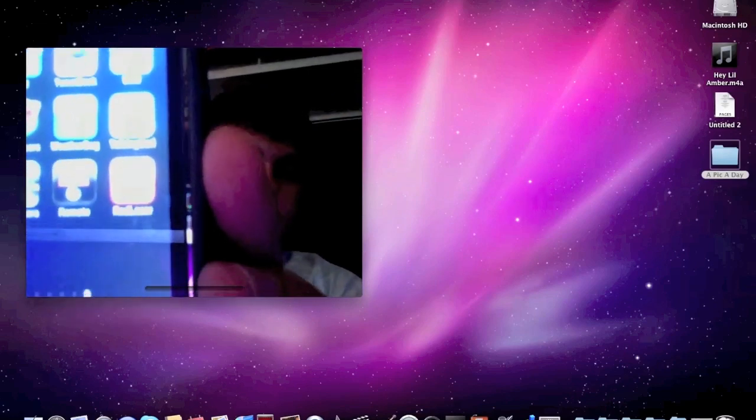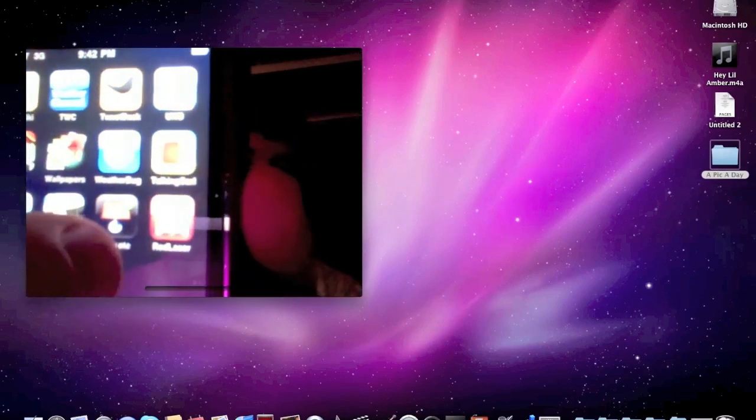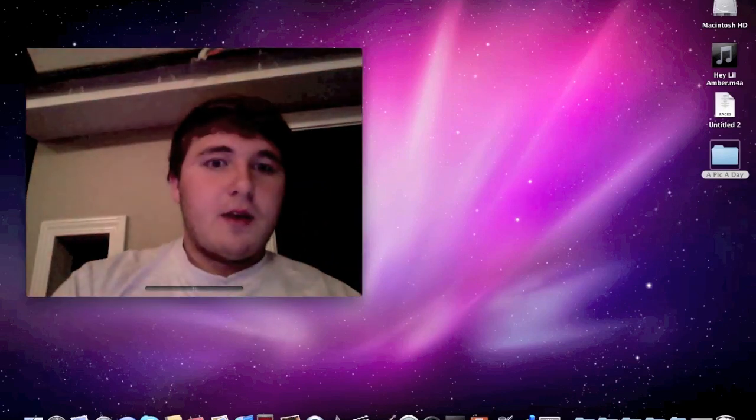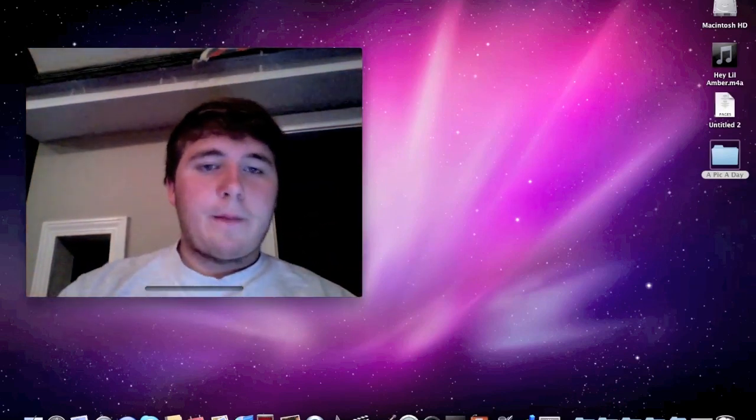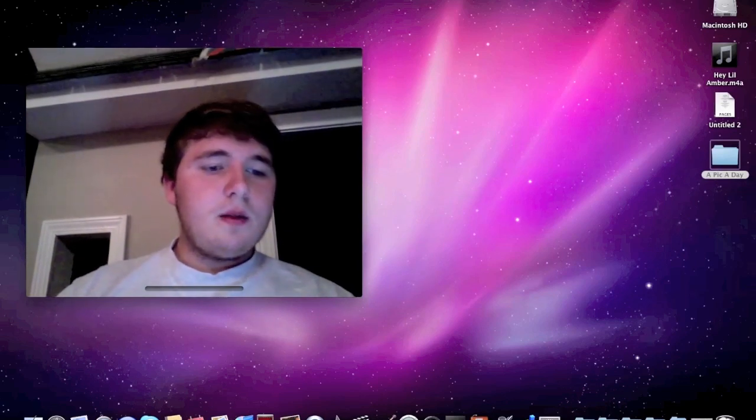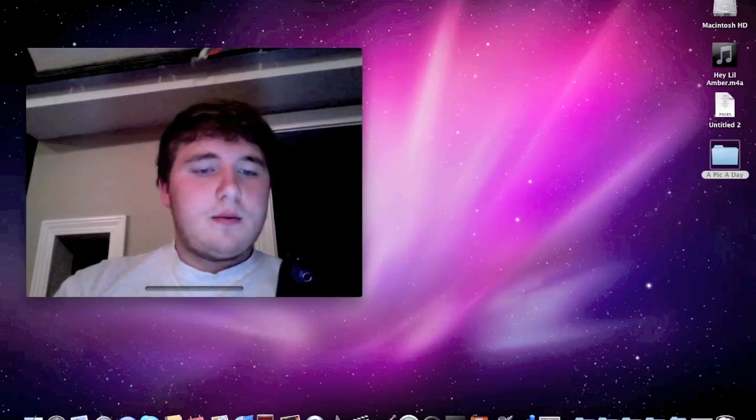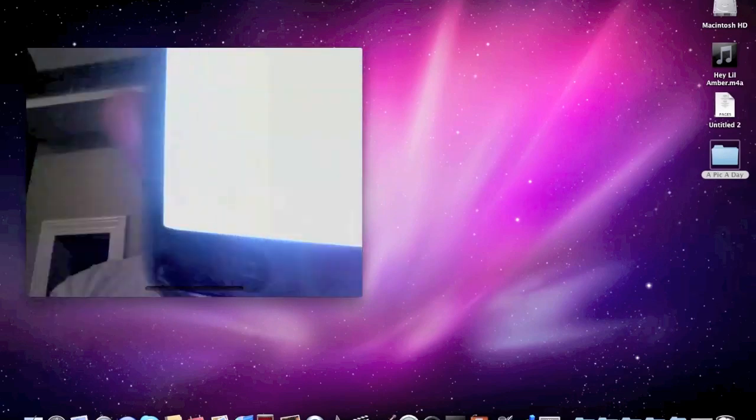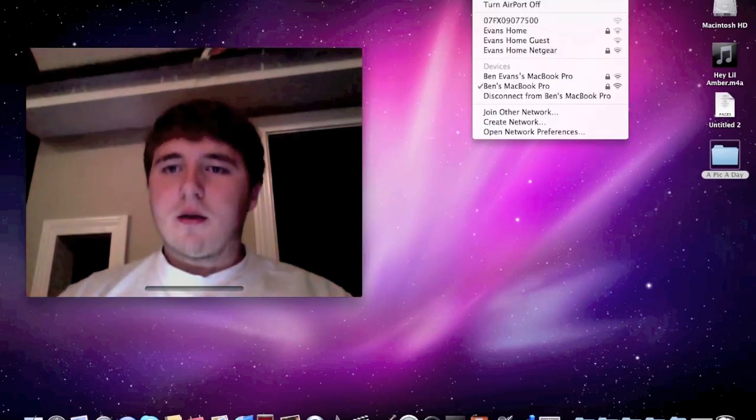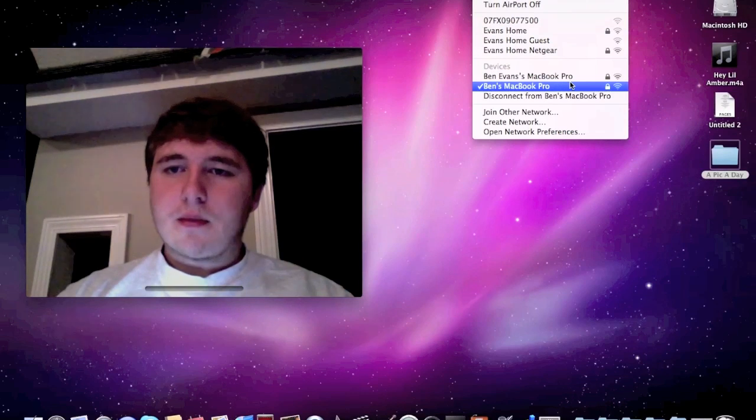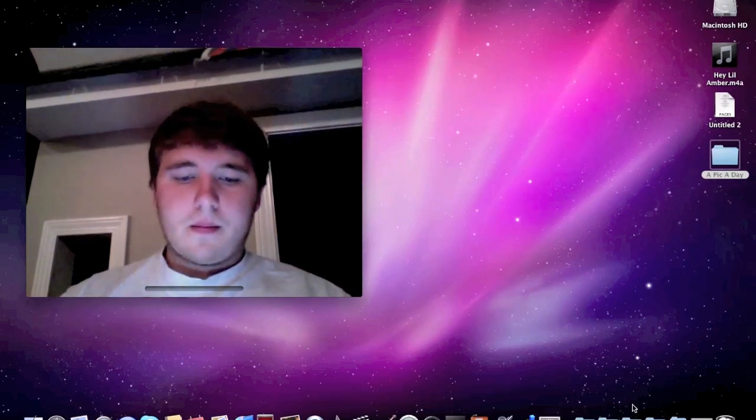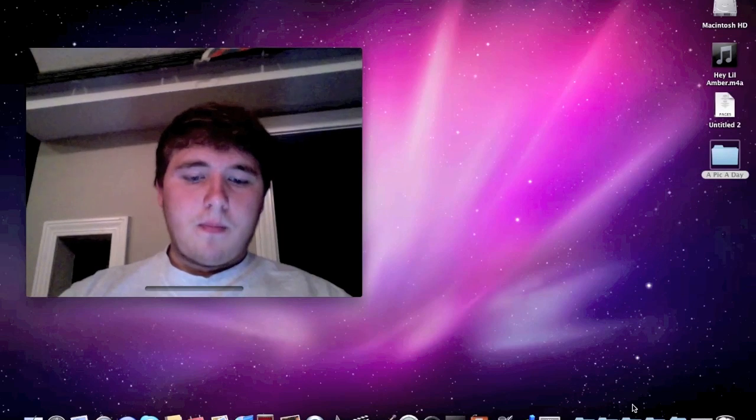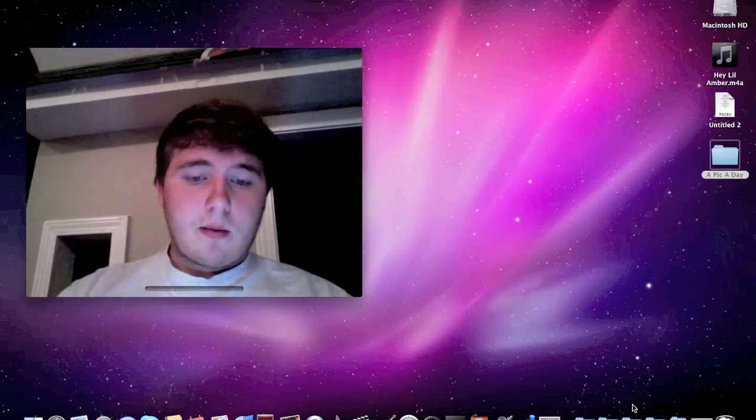Sorry for the quality, but I felt like I needed to make a video. As you can see, it says you must connect to a Wi-Fi network. Evidently I did something wrong here. Reconnecting, sorry.